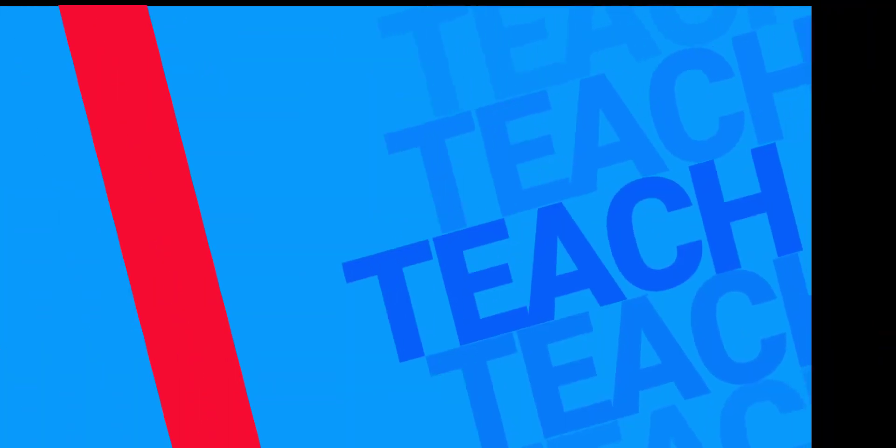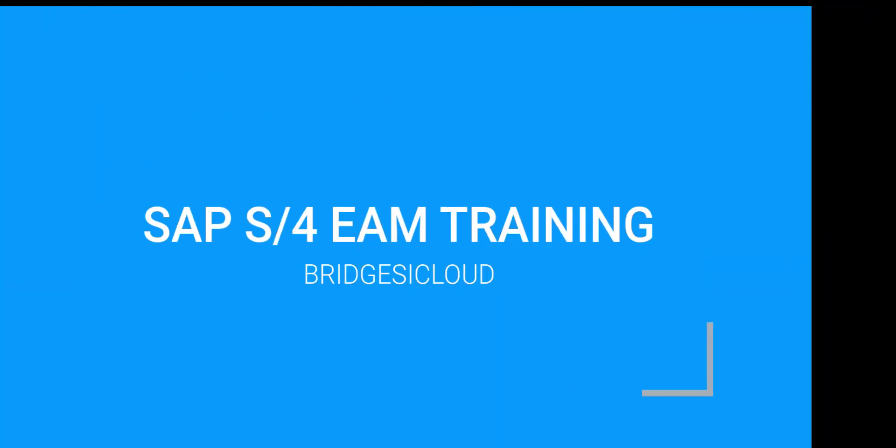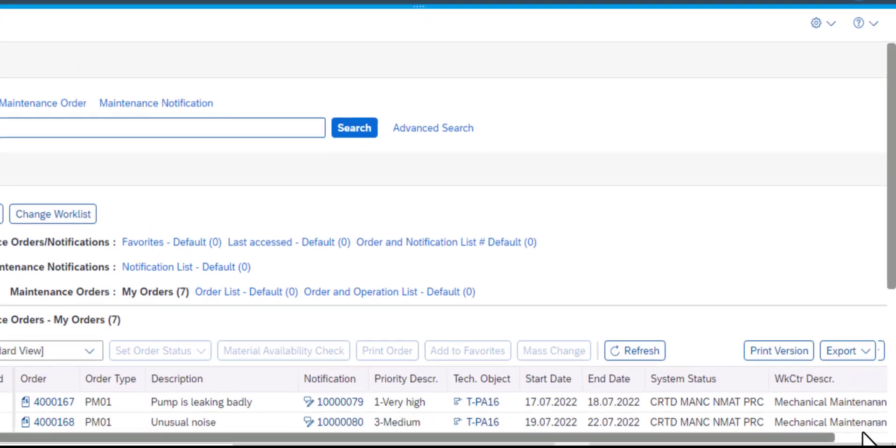Welcome to SAP S4HANA Asset Management Training. This is a continuation to the previous video and we are going to look at an additional functionality of the Order and Notification Information Center app.